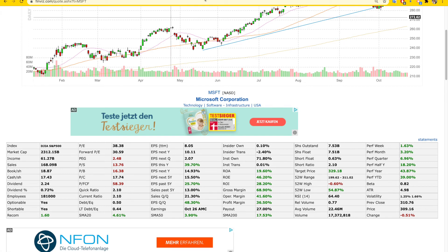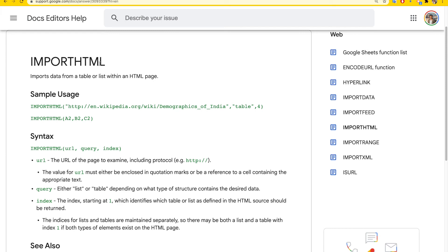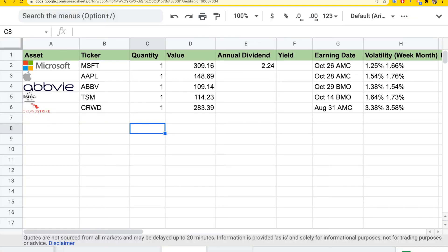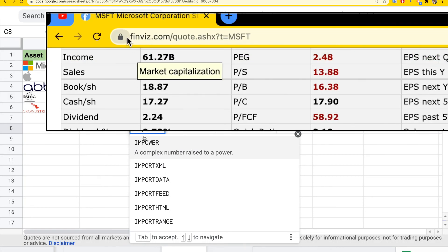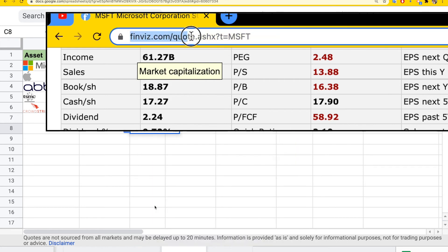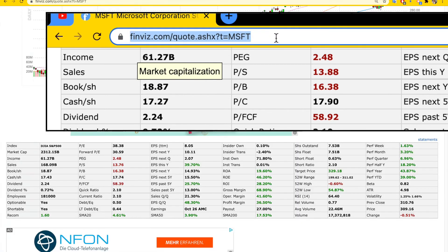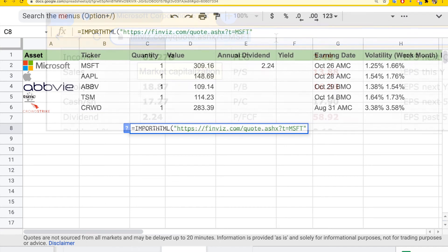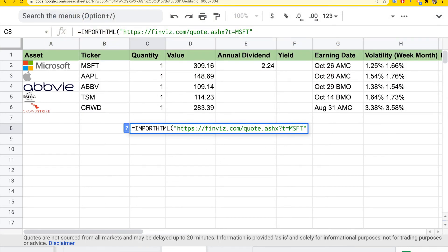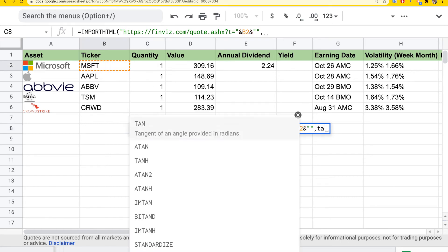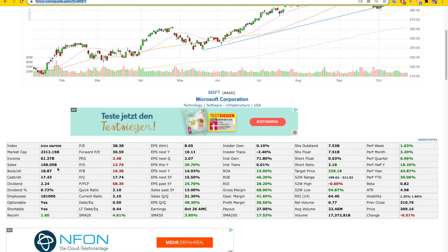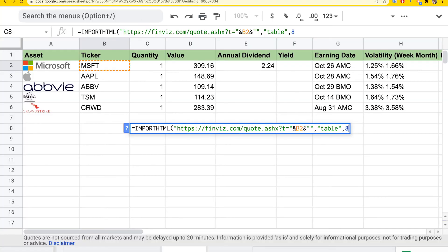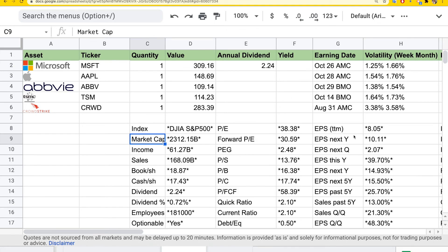We can pull the information from this table. You can use a Google function called import HTML to import data from tables or lists from different HTML pages. All we have to do is type the function import HTML and copy the URL. We can replace this ticker symbol because we already have it here. We're interested in a specific table. From trial and error, I know this table is table 8, so I can just type that. If I do this, I get the entire table.